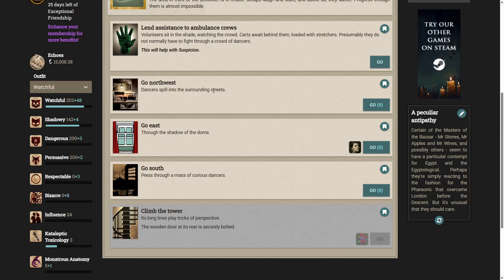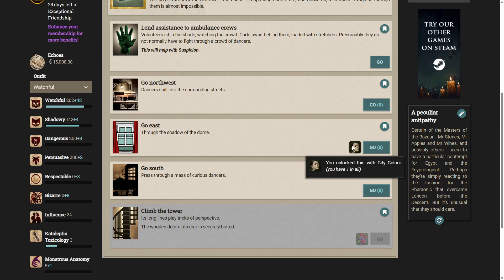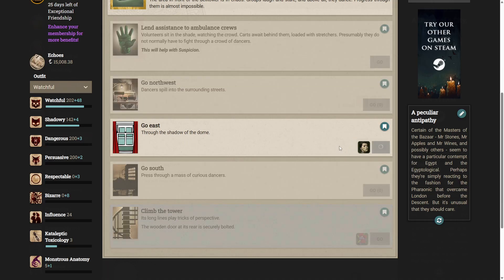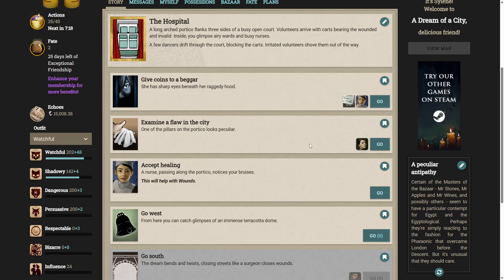Volunteers sit in the shade, watching the crowd. Carts await behind them, loaded with stretchers. Presumably, they do not normally have to fight through a crowd of dancers. You can go northwest. Dancers spill into the surrounding streets. You could go east, through the shadow of the dome. That needed the colorist. We can go south, press through a mass of curious dancers. Let's follow the one that has the colorist and see where it takes us. Let's go east. The hospital.